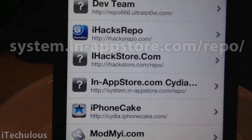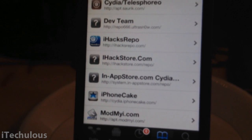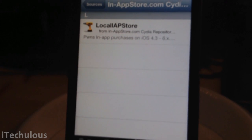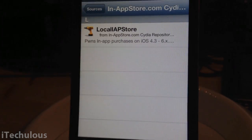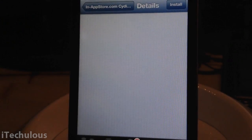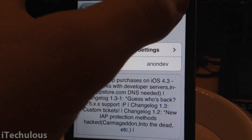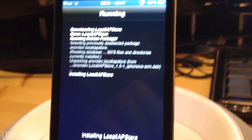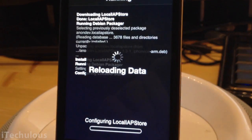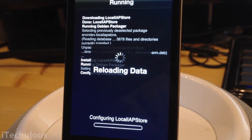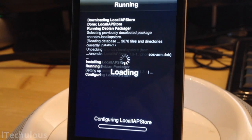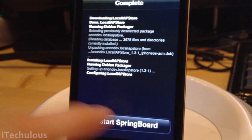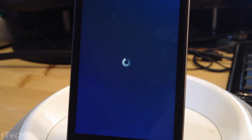Once you've added that source, wait for it to install. Once you've done that, click on the source and there is only one thing in there — that's Local iAppStore. Then follow the same procedure as you normally would: install it, confirm. It's only a couple of kilobytes so it doesn't really take up anything. You will have to respring your device once it is finished — restart springboard and then wait for it.